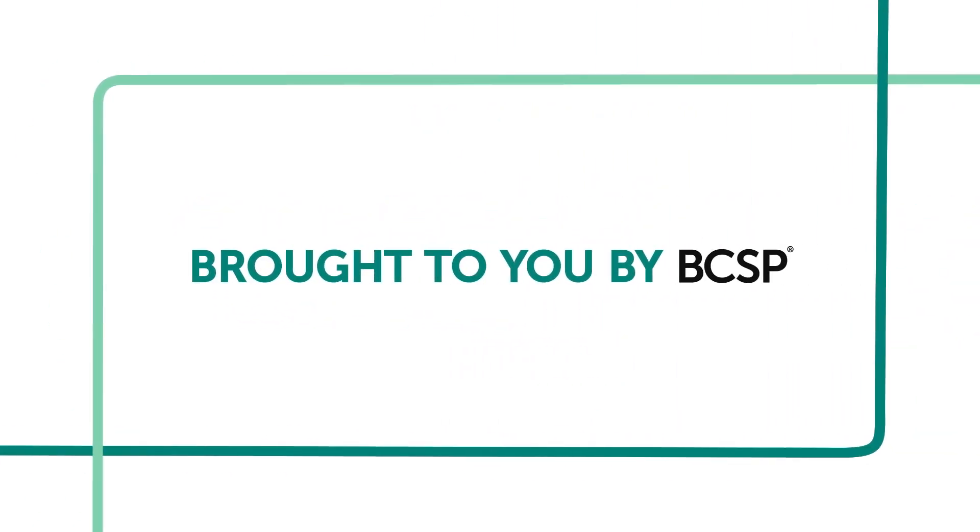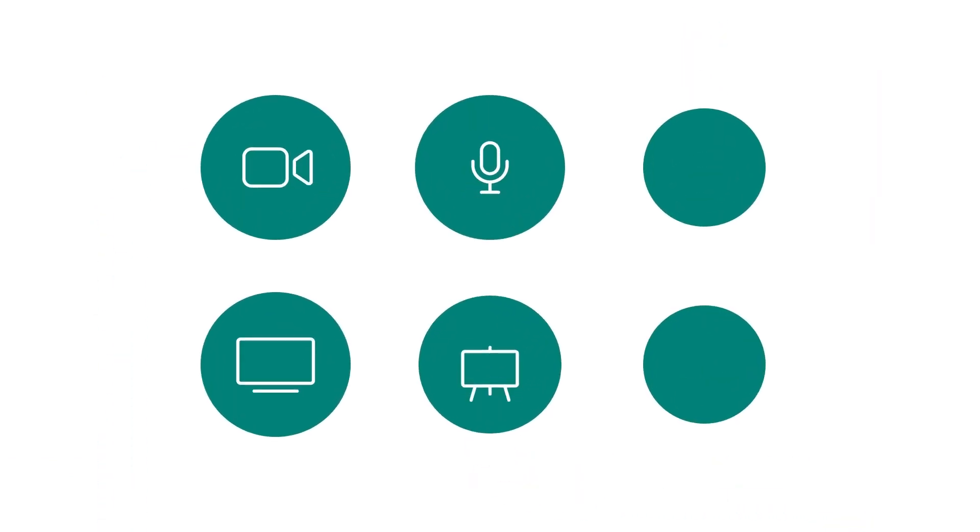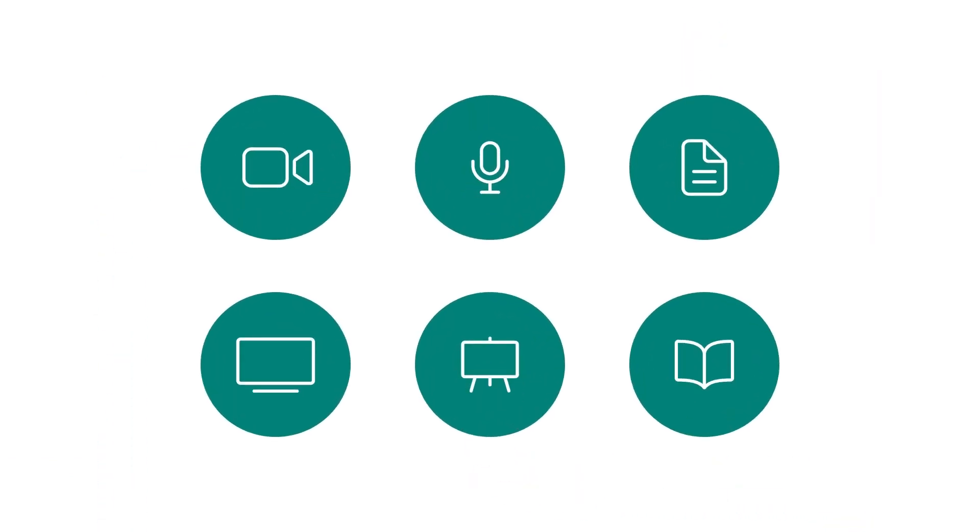Brought to you by BCSP, the leader in safety certification, The Hub offers informative content aimed at creating a safer world together.